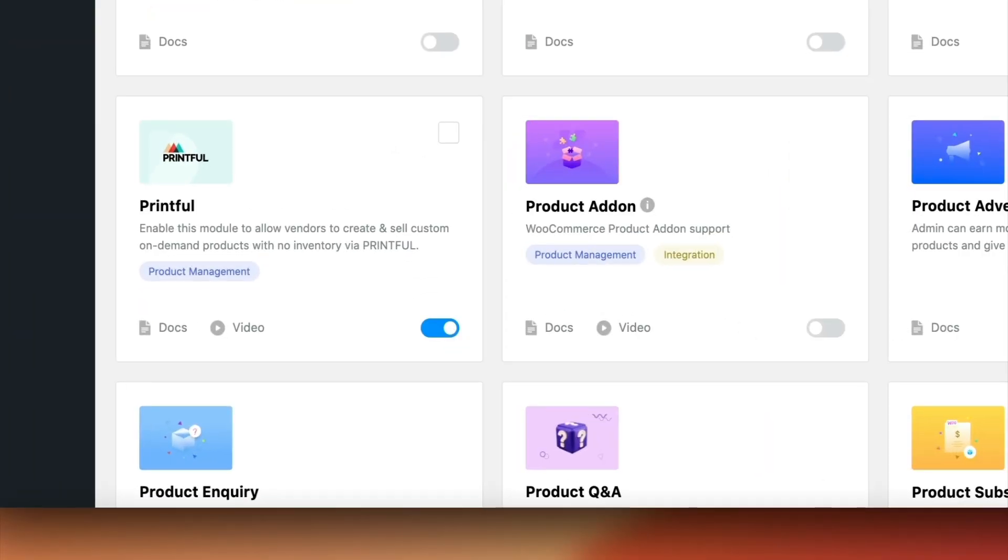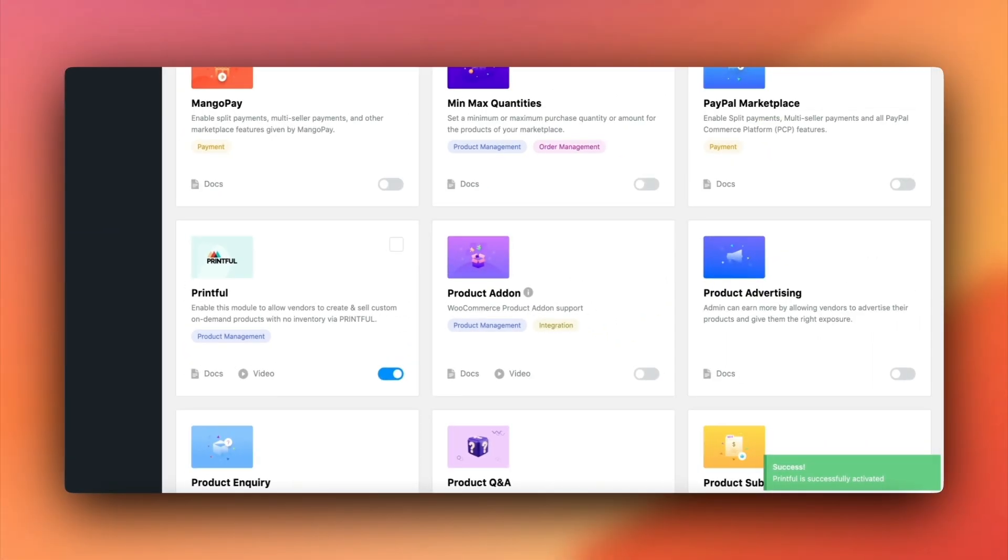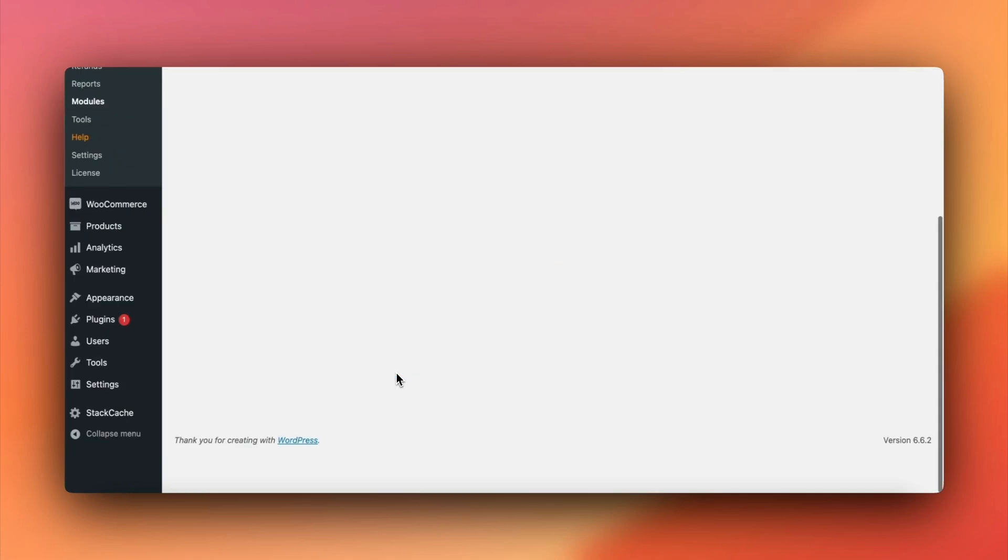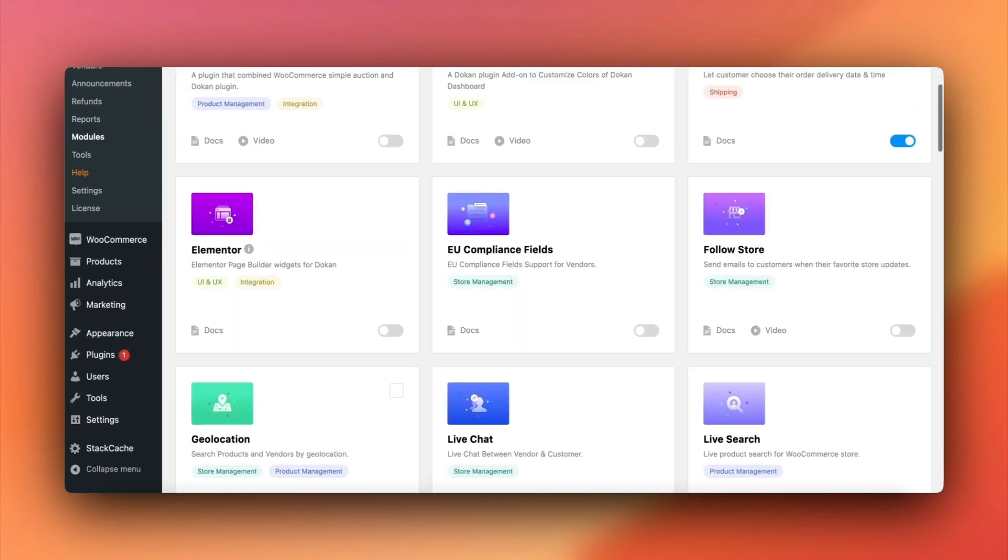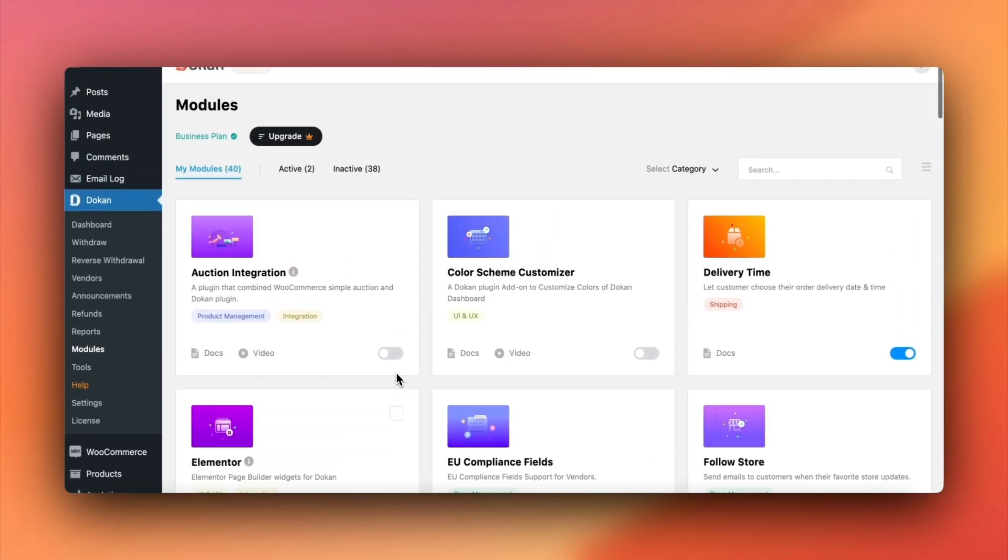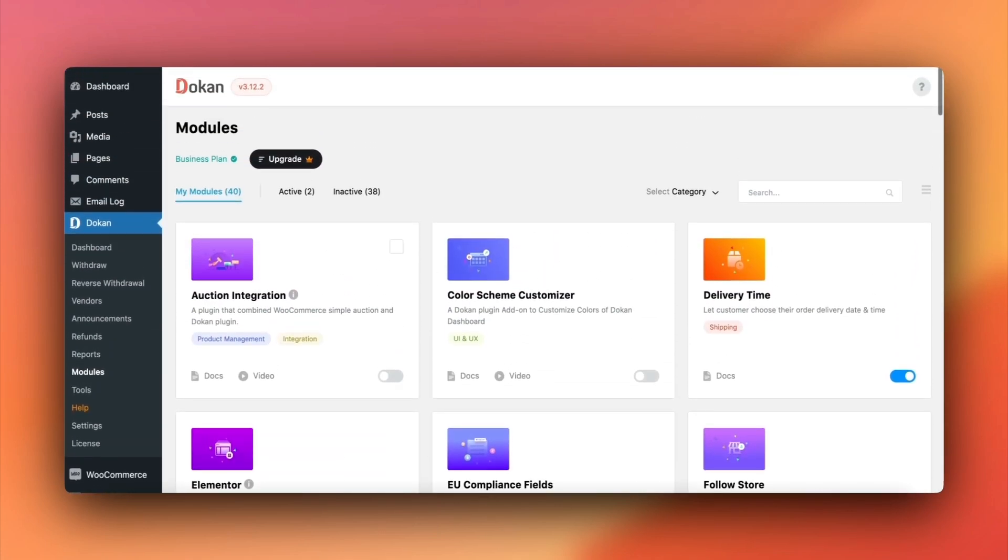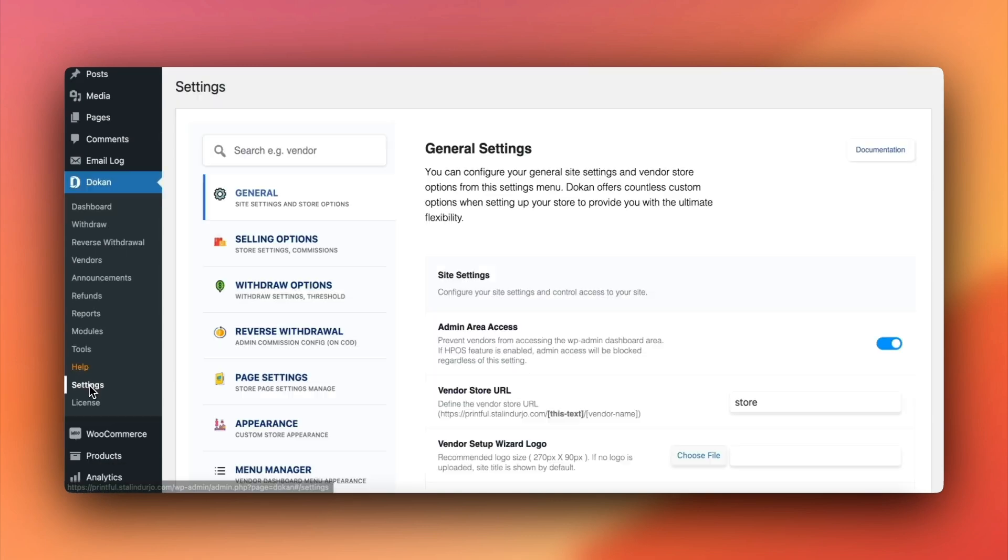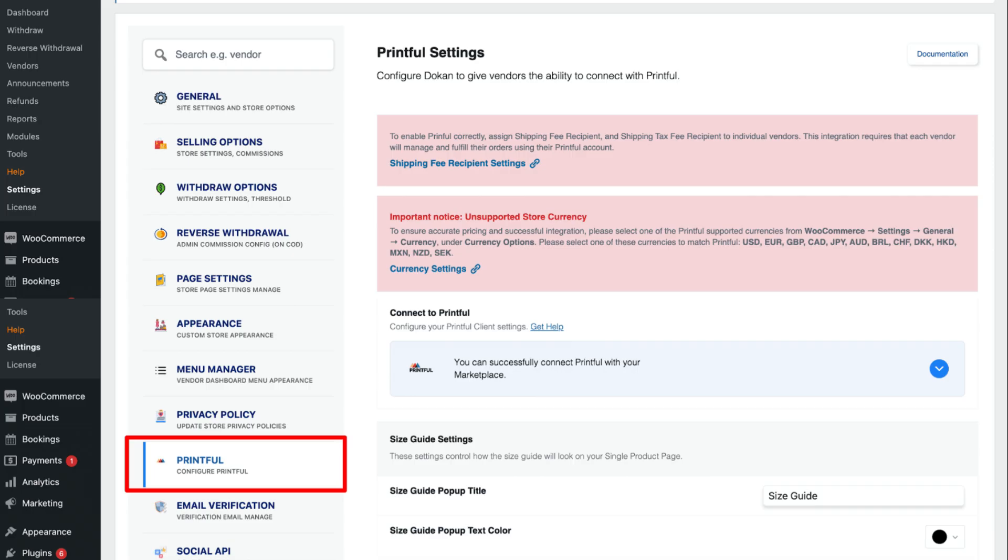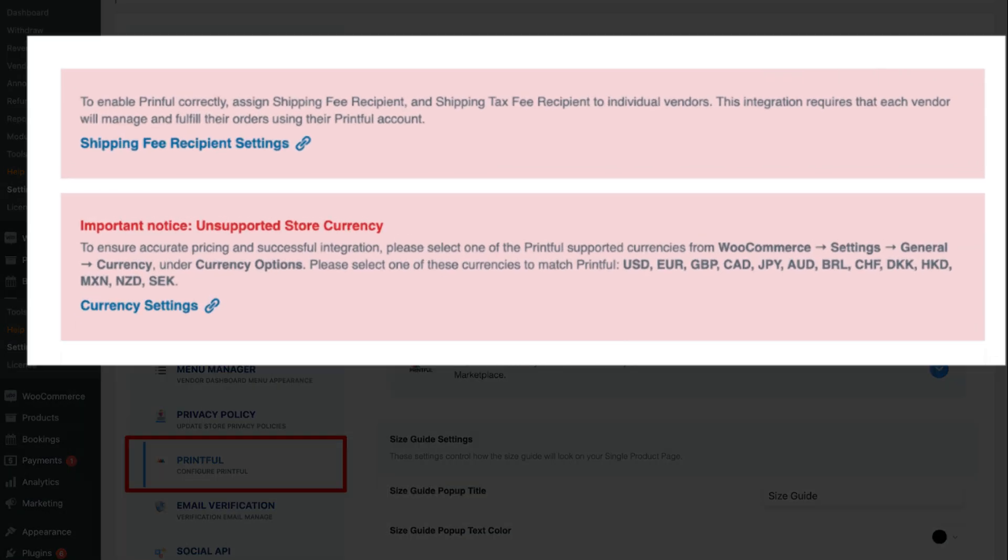Click to activate it and we're ready to start configuring. Now that the module is active, head to Dokkan settings, then move to Printful to configure the module from the admin side. Here, you'll see two important notices.